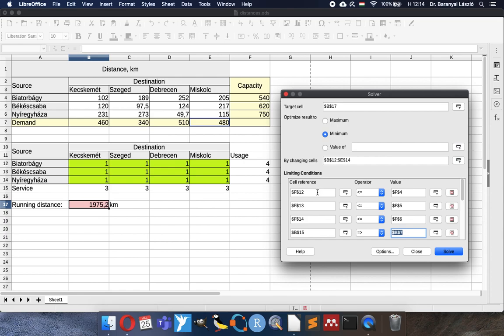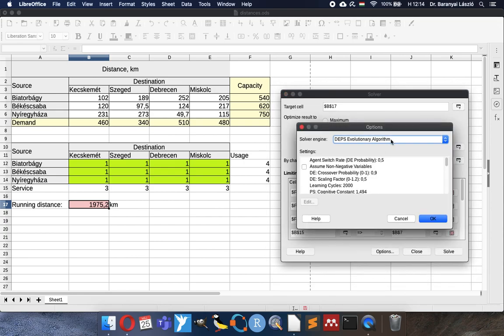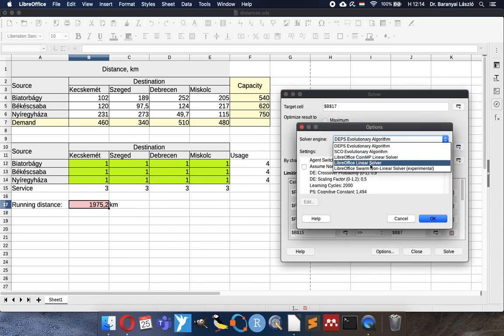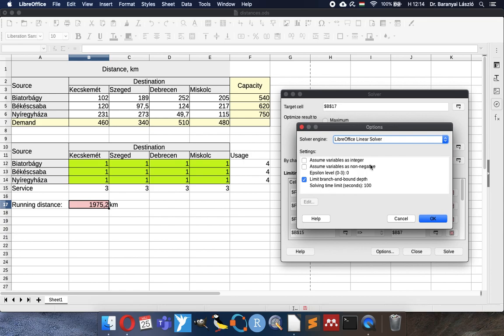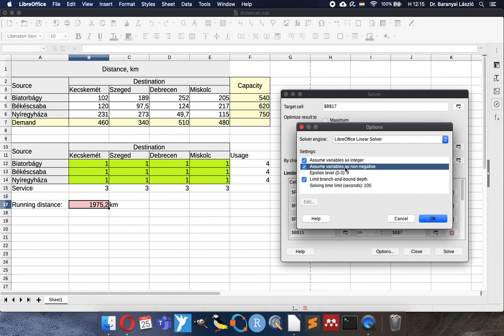So now you have seen that we recorded basically seven limiting conditions here to find the solution, to find the optimum solution. Our calculated usage of the logistic centers, how many trucks they serve per year, cannot be higher than their capacity. And on the other hand, when we see how many trucks arrive to the cities, it must be at least their demand. And now if we calculate the optimum, we should use the linear solver. Here you can see a lot of opportunity. Of course, the solution should be integer. We cannot share a truck. Basically it is possible, but it would be nice to have one single truck to travel. We cannot split the truck halfway. And we assume non-negative values because minus one truck of course cannot travel.